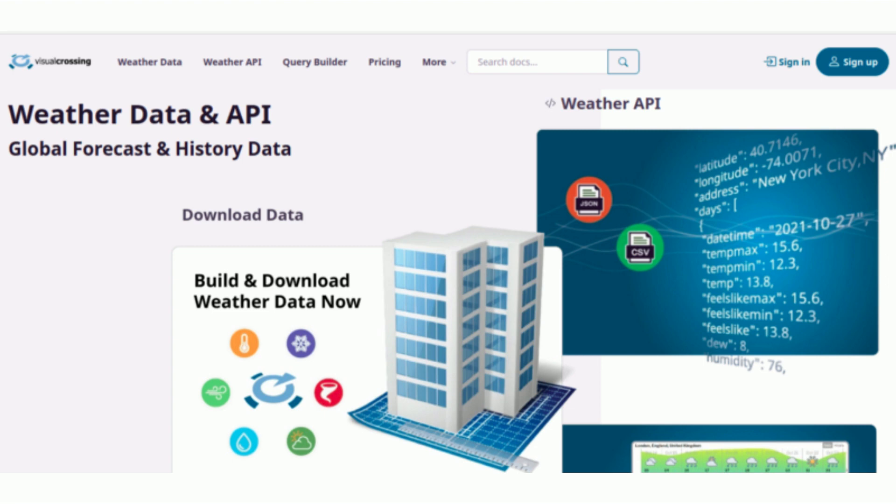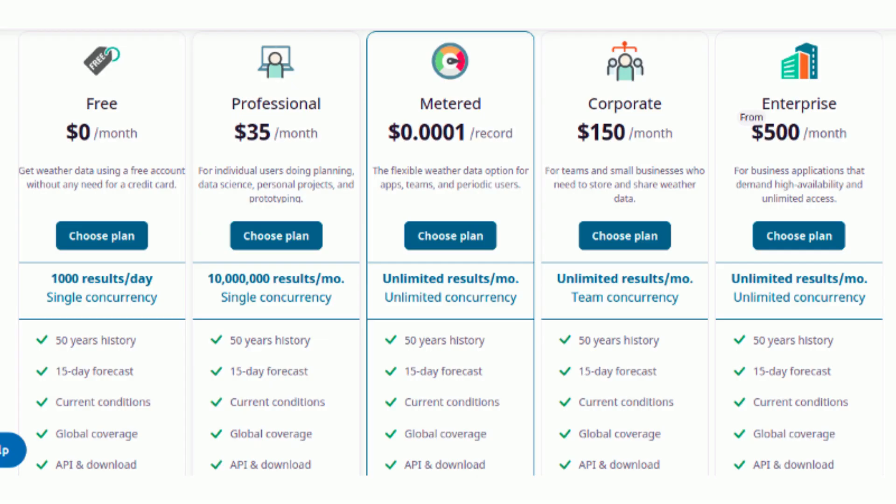Visual Crossing's free plan includes 1,000 results per day, 50-year history, 15-day forecast, current conditions, global coverage, API and download, forum support, location geocoding, and astronomy data.